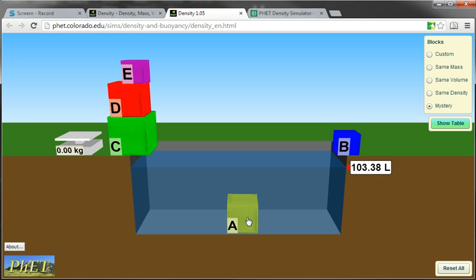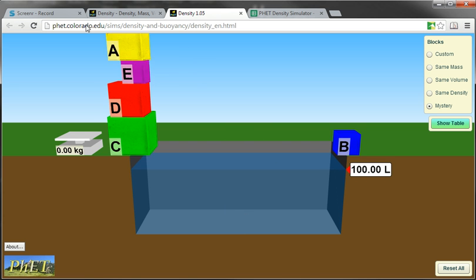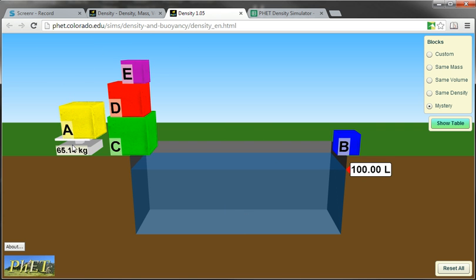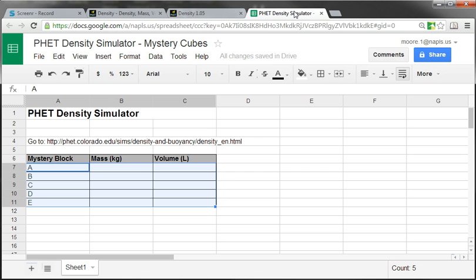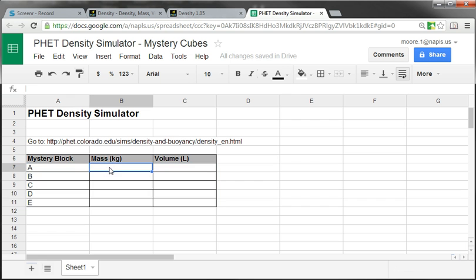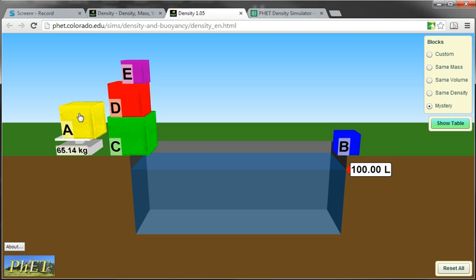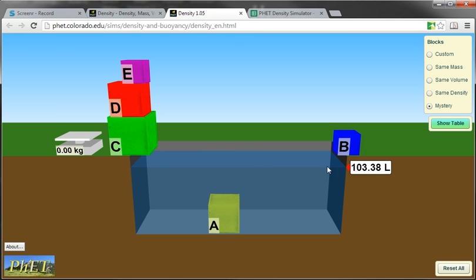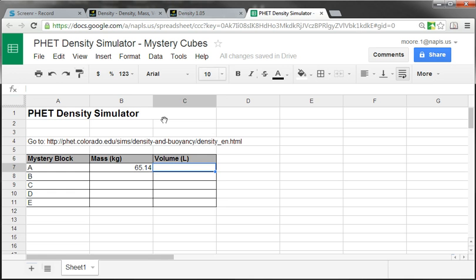Once you know that, the volume and the mass, again the mass is 65.14. So we can go over to our spreadsheet, Mystery Block A, 65.14 kilograms, and the volume was 3.38 liters.